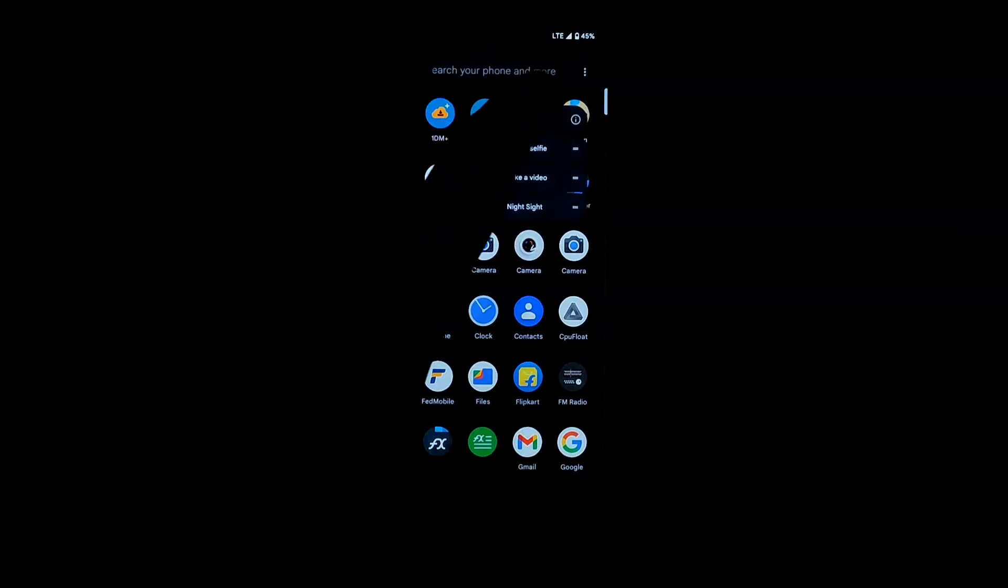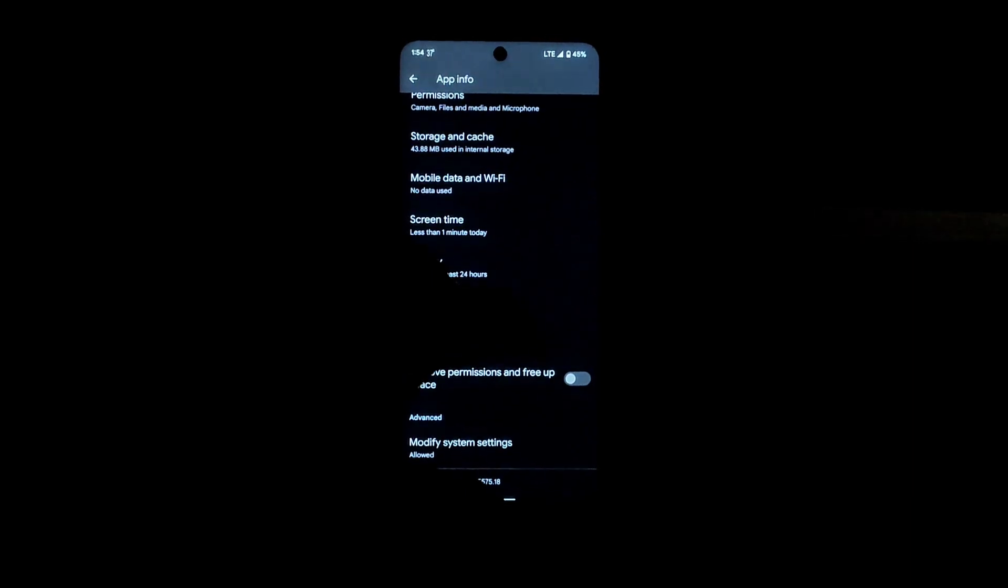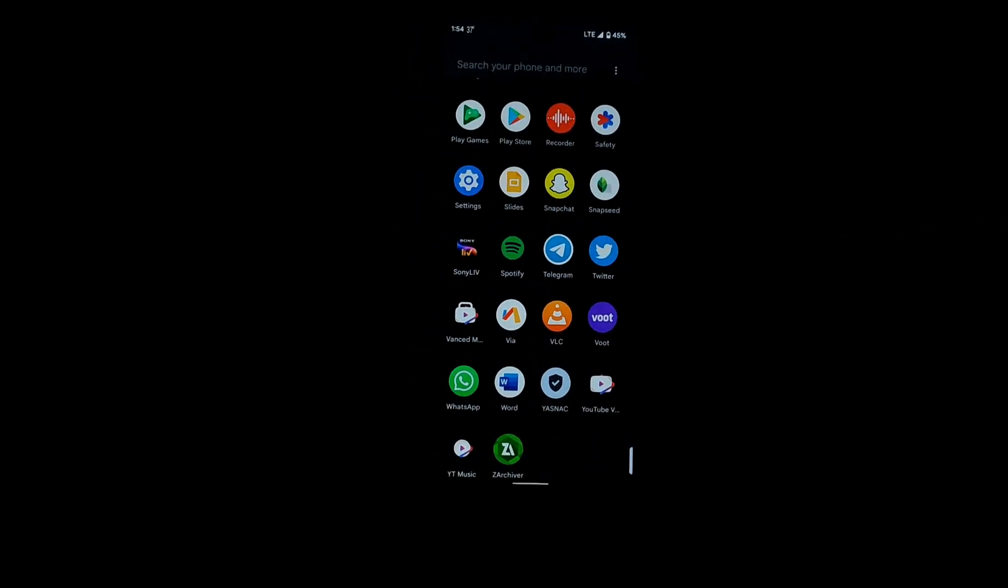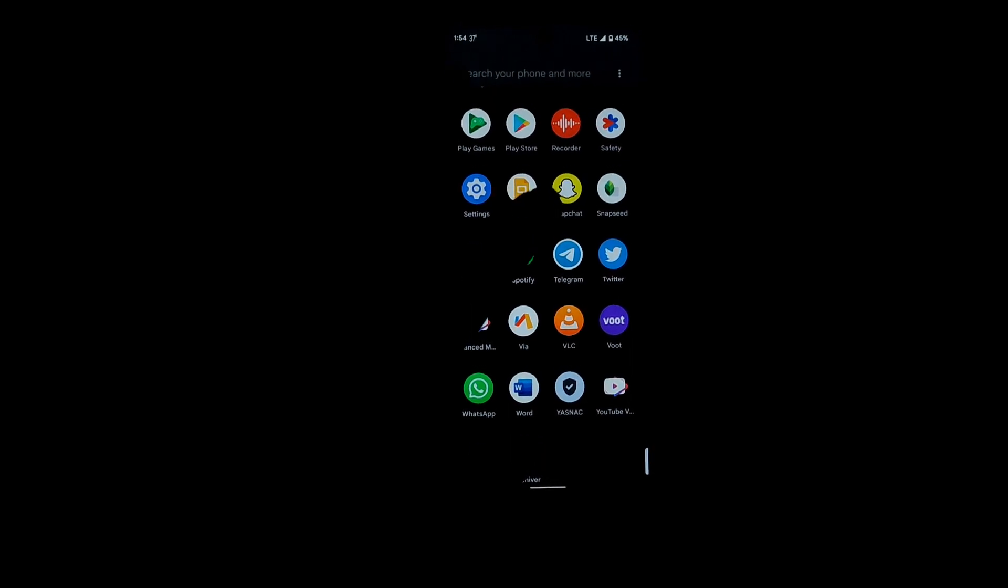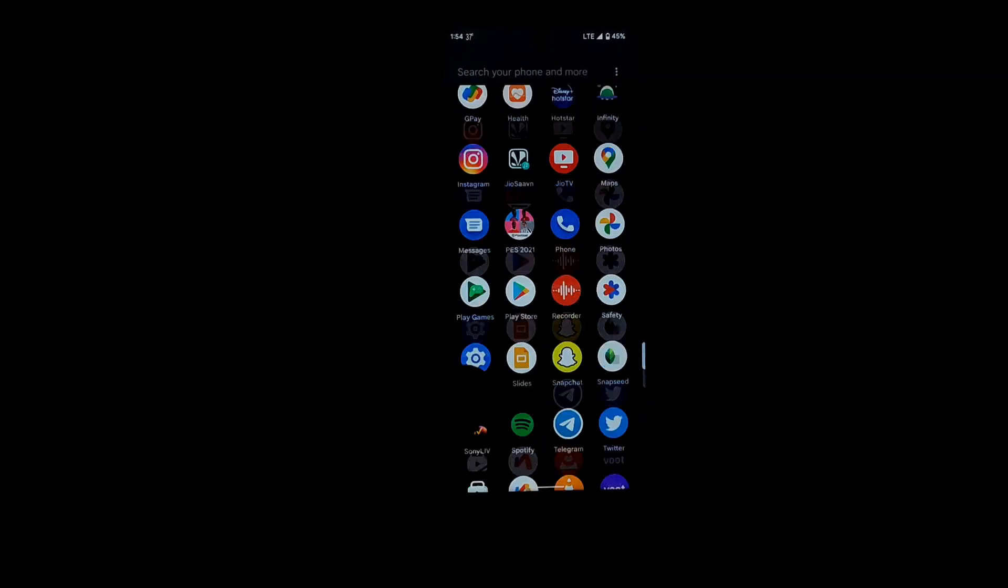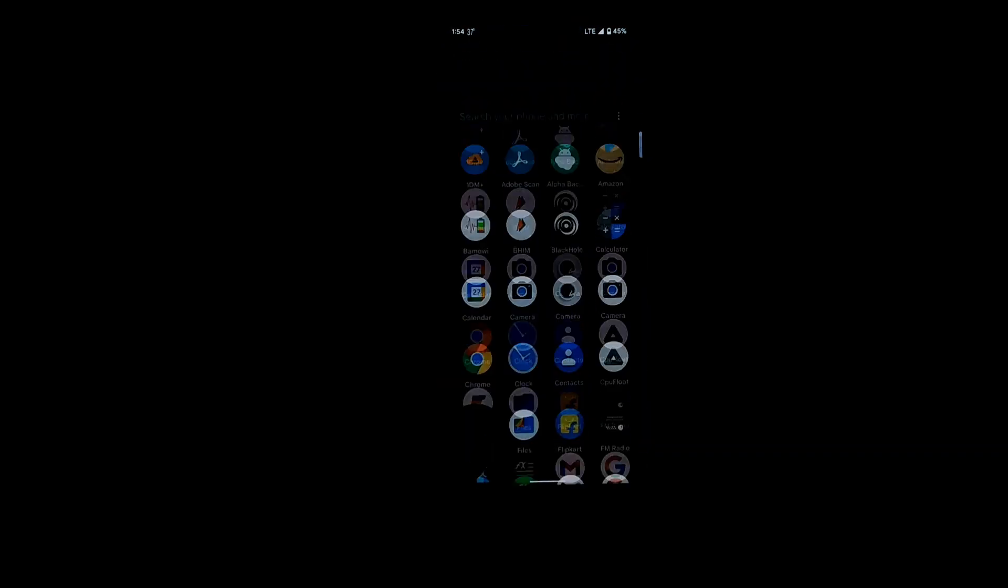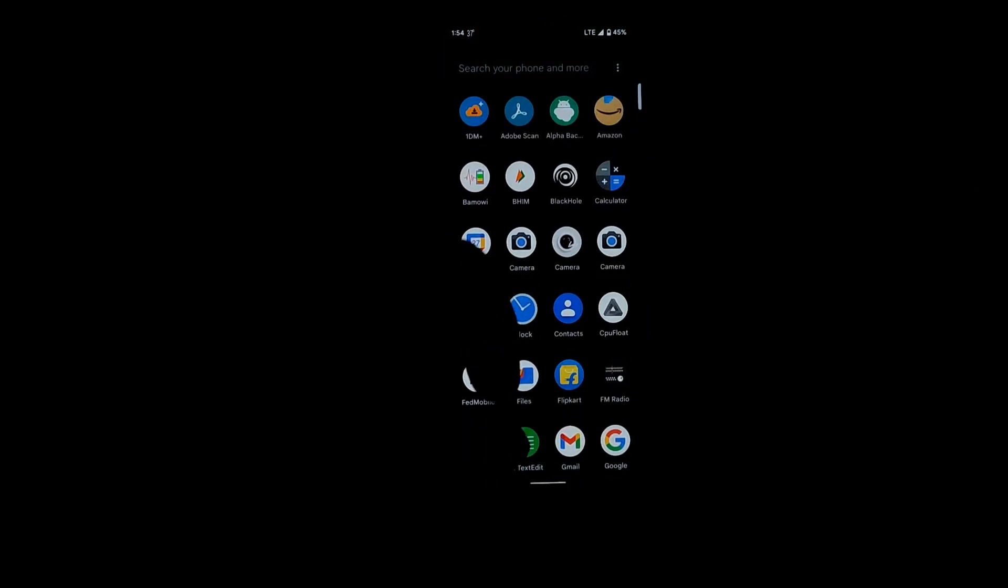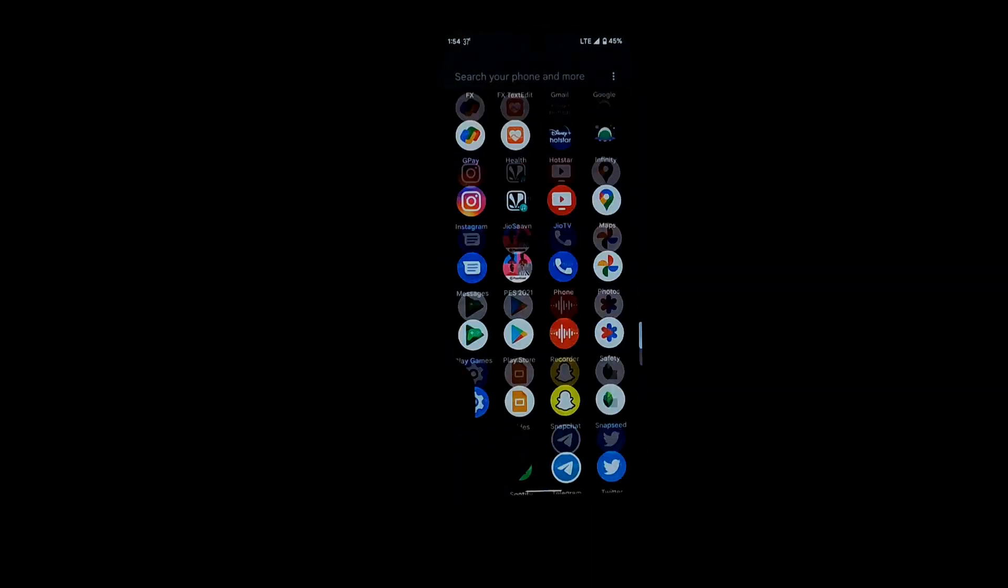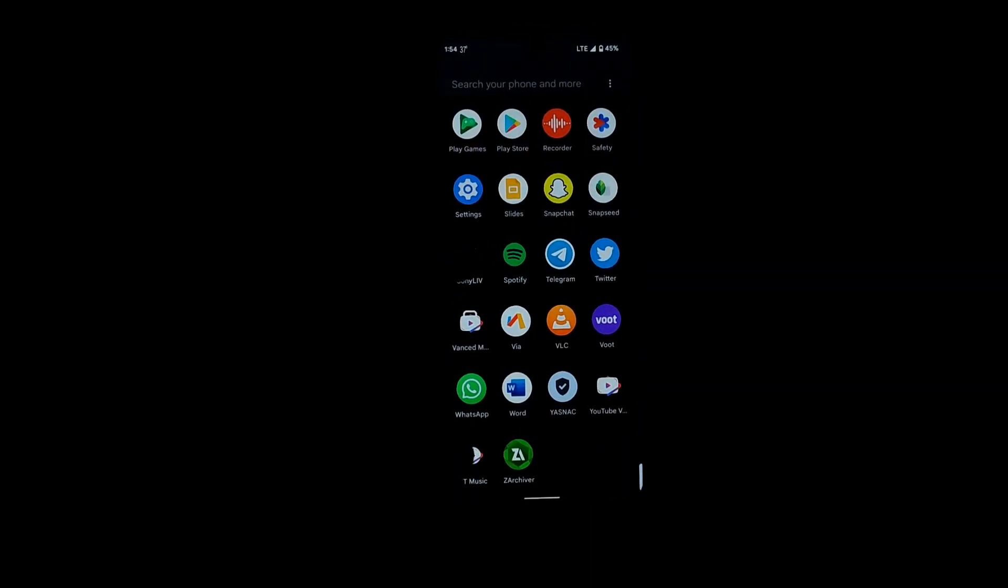You also get the Google Camera 8.4 by default on this, but I suggest you install another GCam as you cannot switch lenses to ultra wide on this GCam. You can use BSG GCam as well or LMC. I'd suggest using BSG GCam.